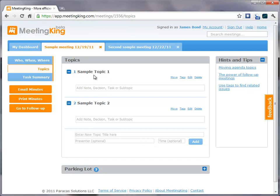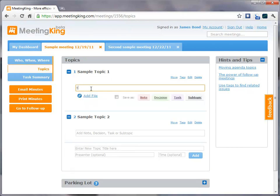So, under Sample Topic 1, I have an area where I can record something that is relevant. So, let's type something. This is a note.